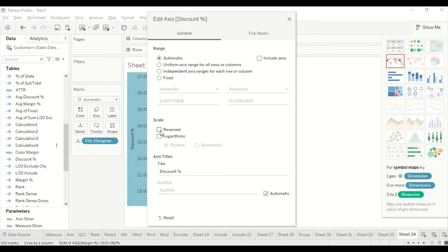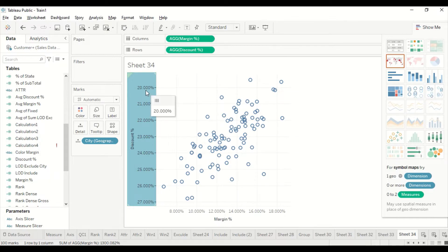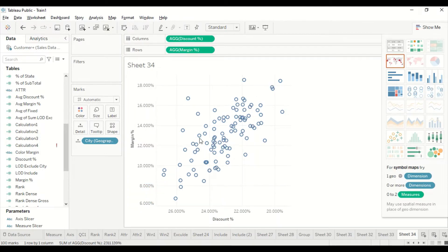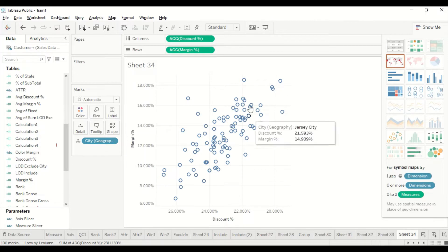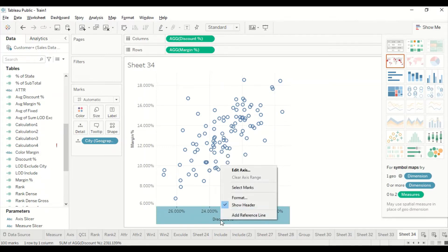I want lower discount to be at the top. I'll also swap these positions. Now this quadrant represents low discount and high margin — that's the quadrant I want. I now need two lines to create the four quadrants.